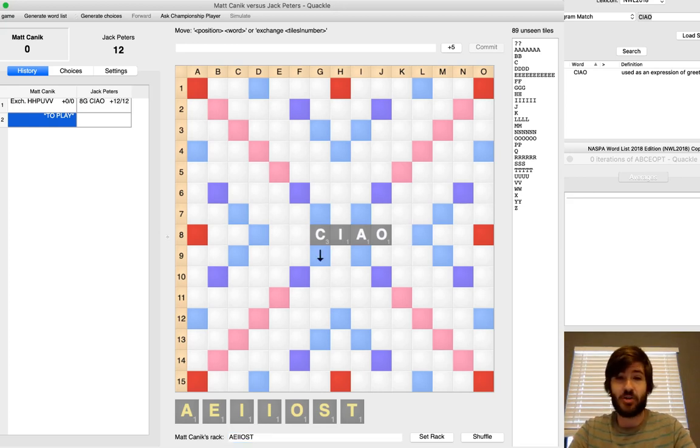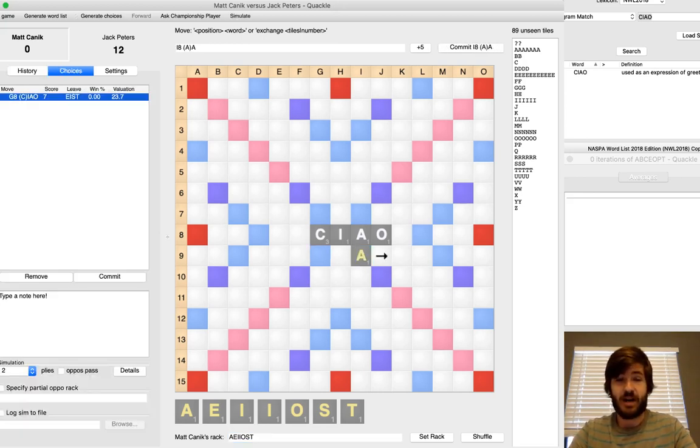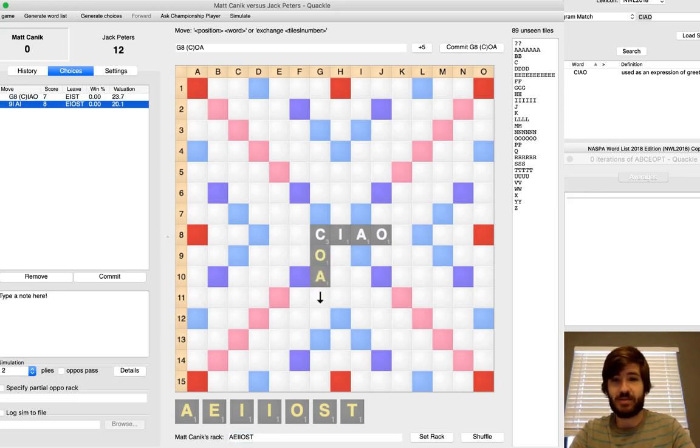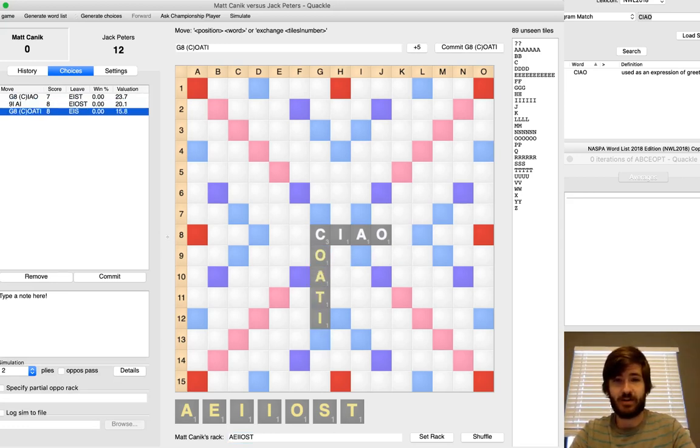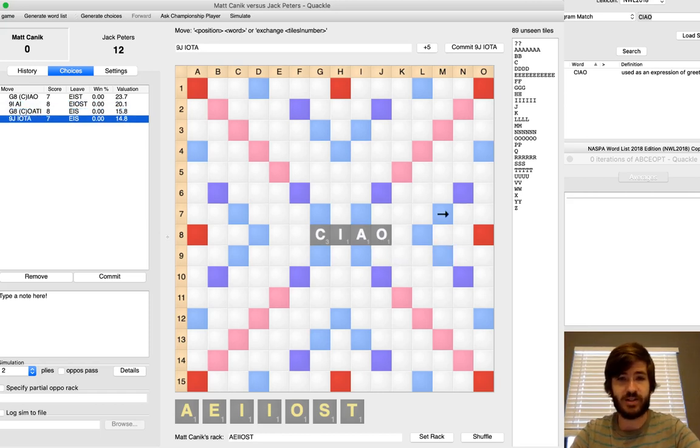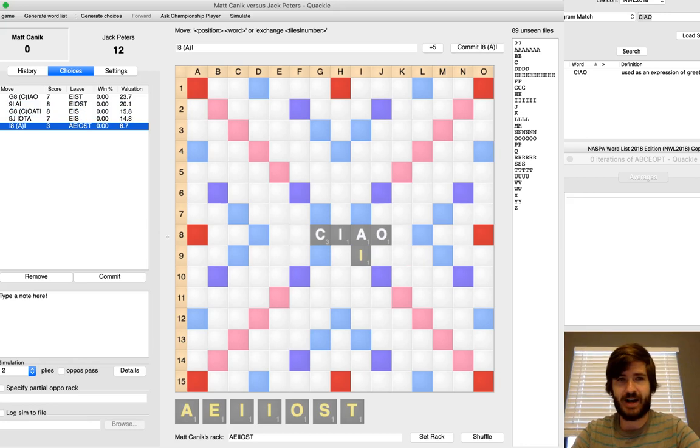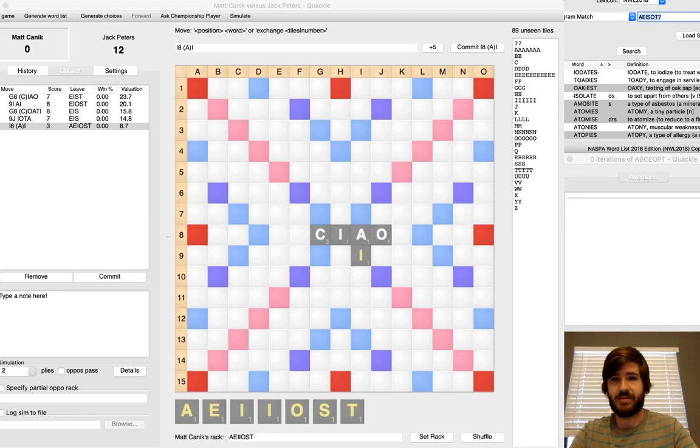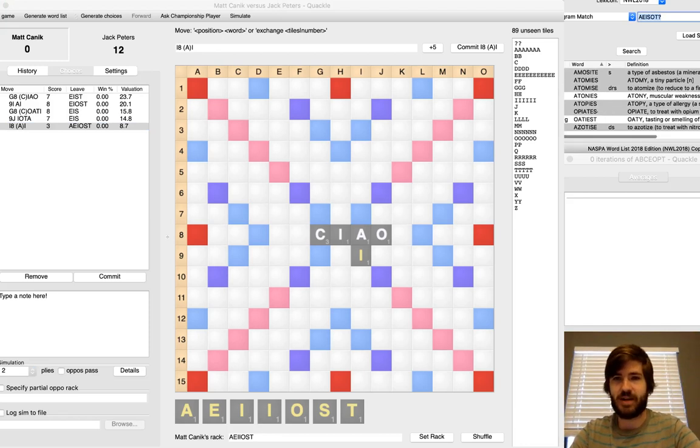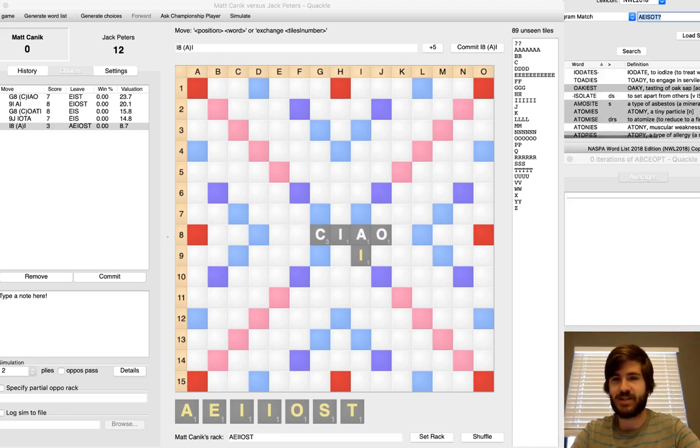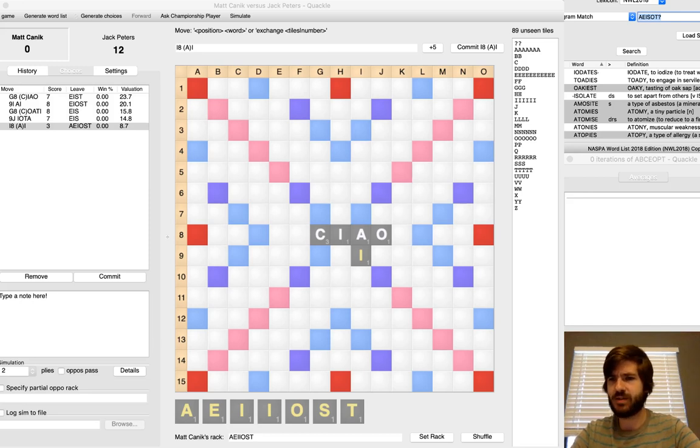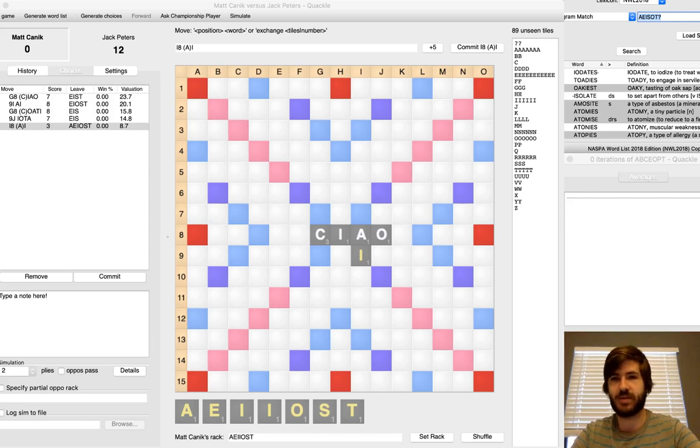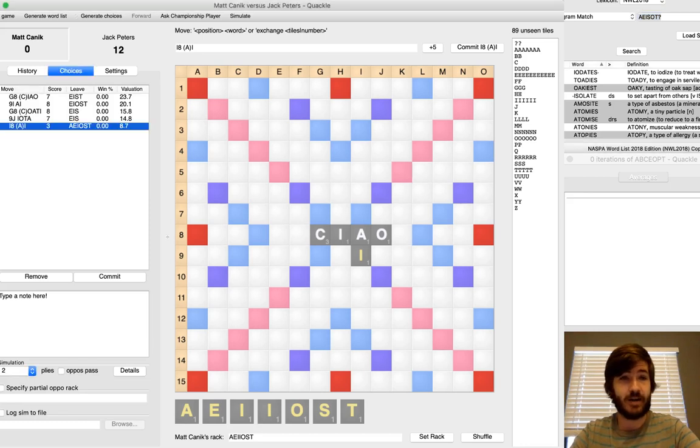But a couple of options to do here. I could consider exchanging again. I could also play Chow. I could play A-I over here. Or maybe I could do something a little bit longer like Cootie or Iota if I really want to. You're not going to want to make a play just like A-E-I-O-S-T, just like almost never bingos.